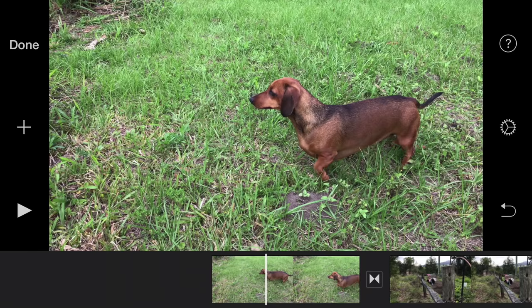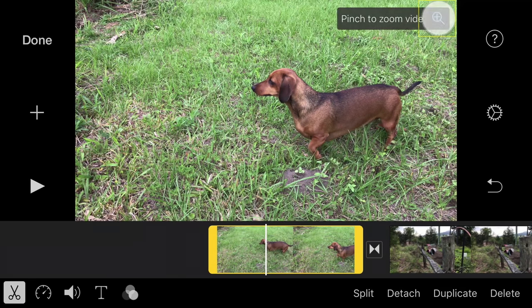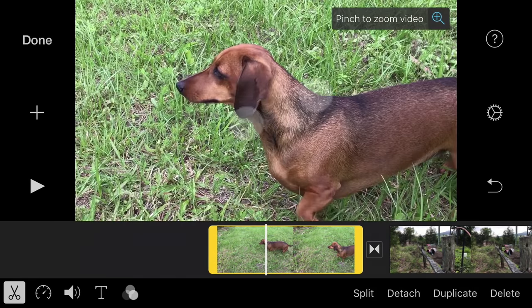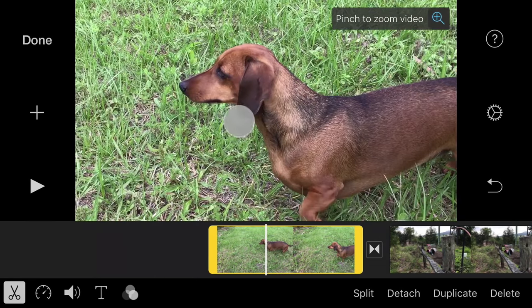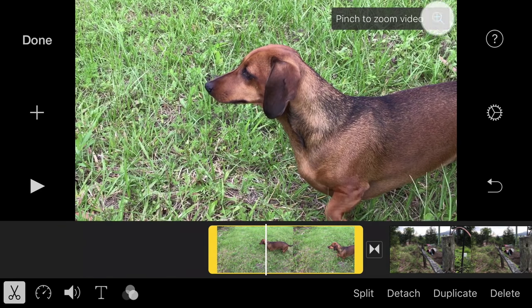You can reframe a clip by selecting it in the timeline, then tapping the magnifying glass in the viewer. Pinch in and out to zoom and drag to reframe. This technique can be used to make vertically shot video fill the frame.